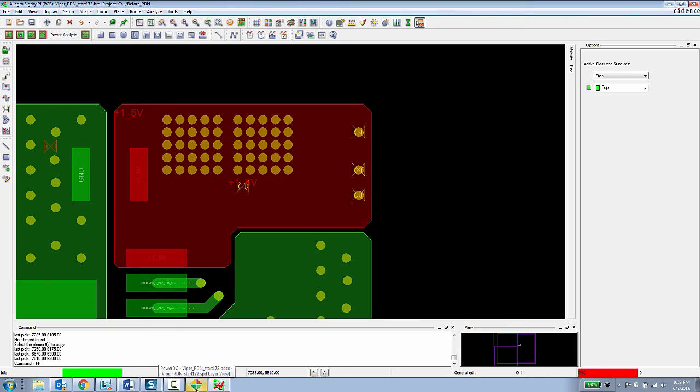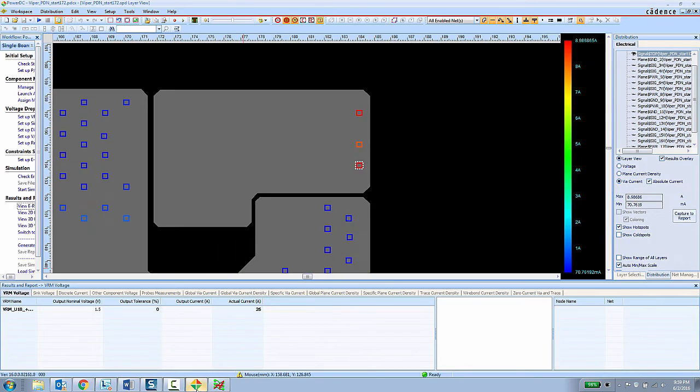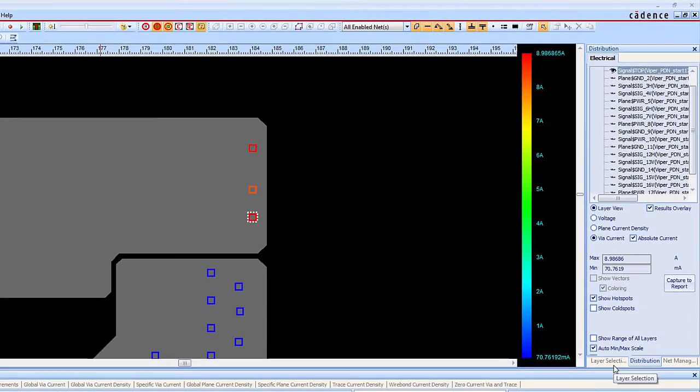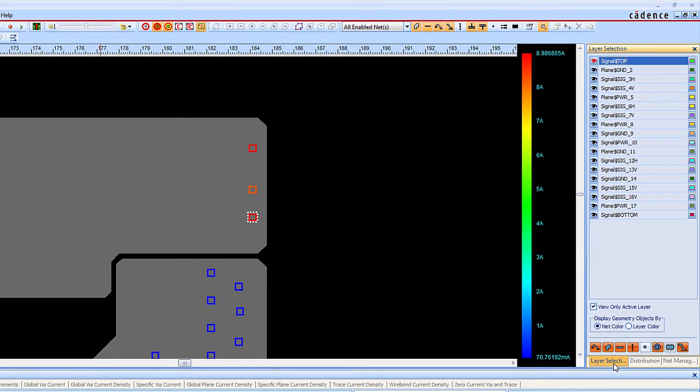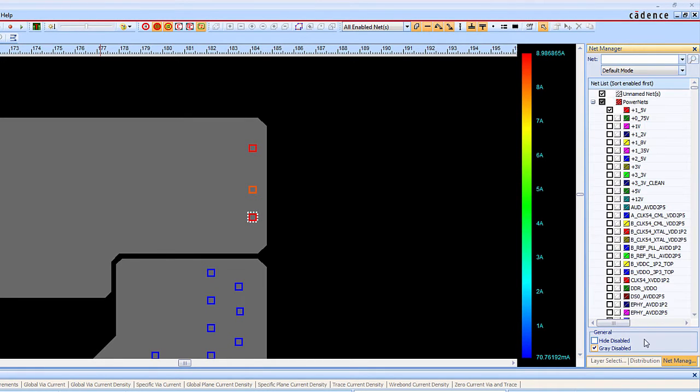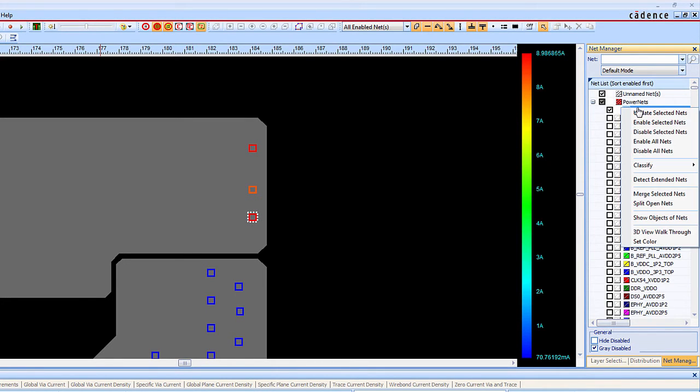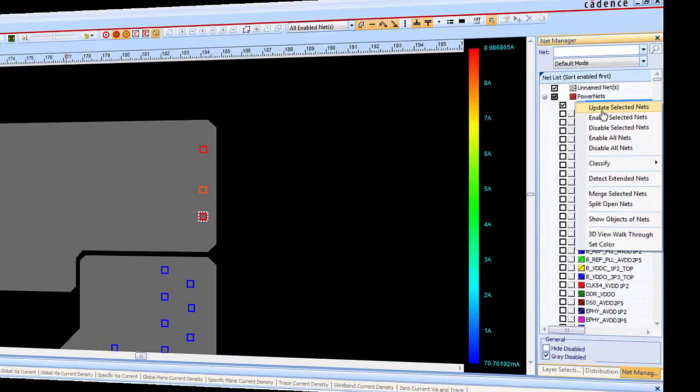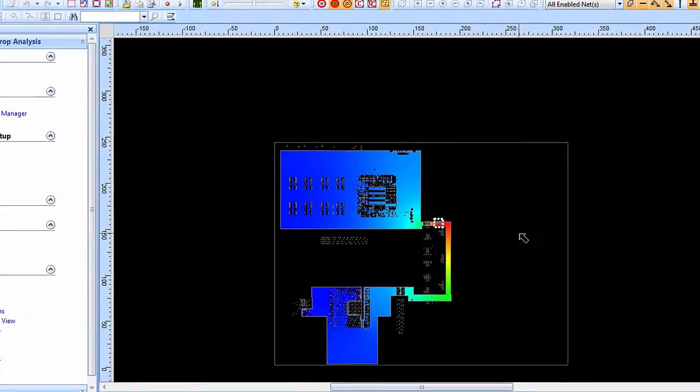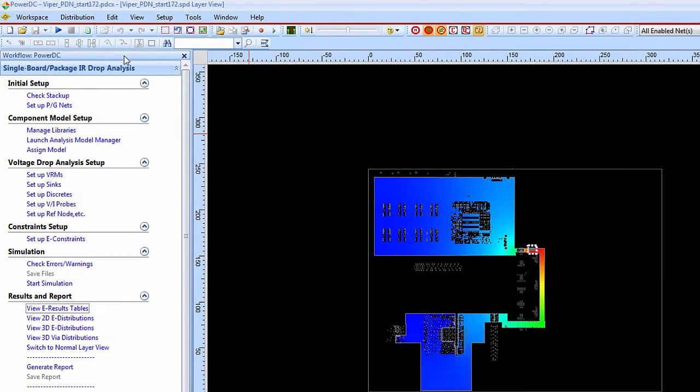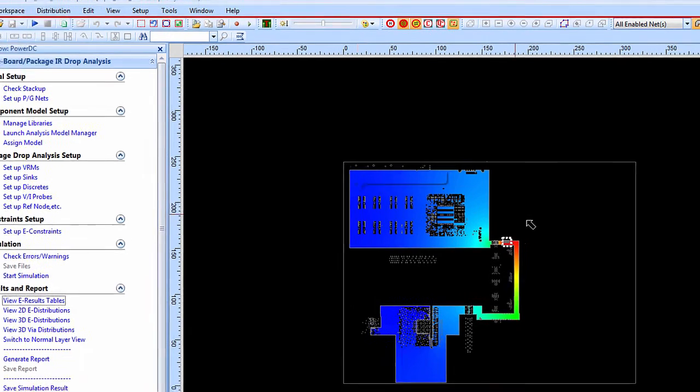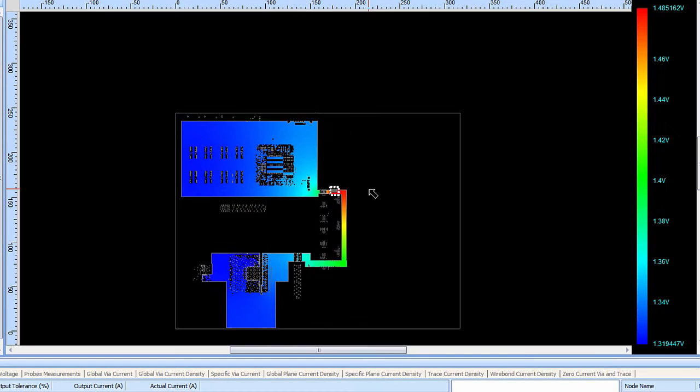Now the PCB designer can return to the Sigrity analysis tool. They can just select the net that they modified and choose to update the selected net. After the net has been updated, the PCB designer simply needs to rerun the simulation. And now they can review the results again to see what sort of improvements have been made to the situation.